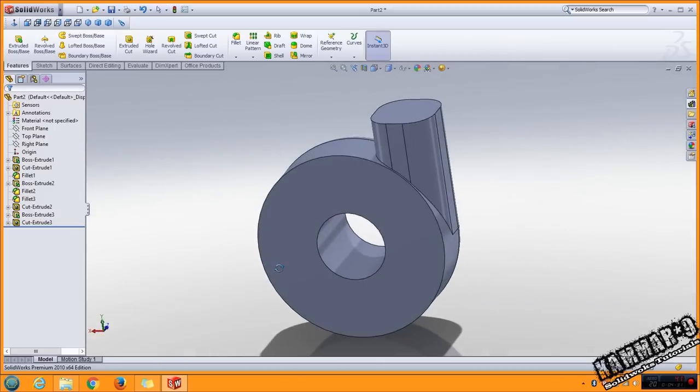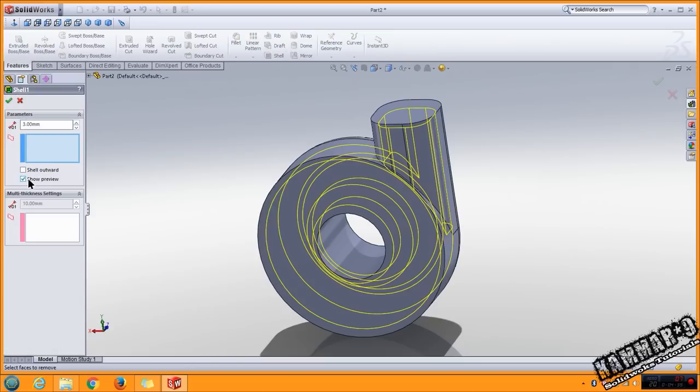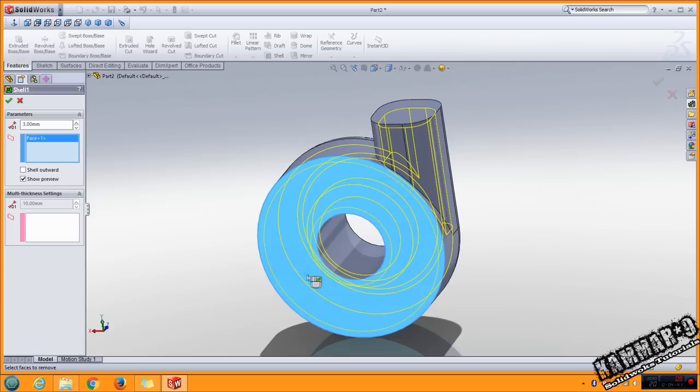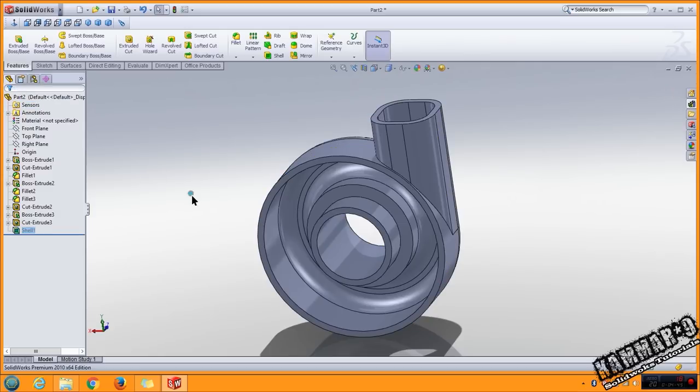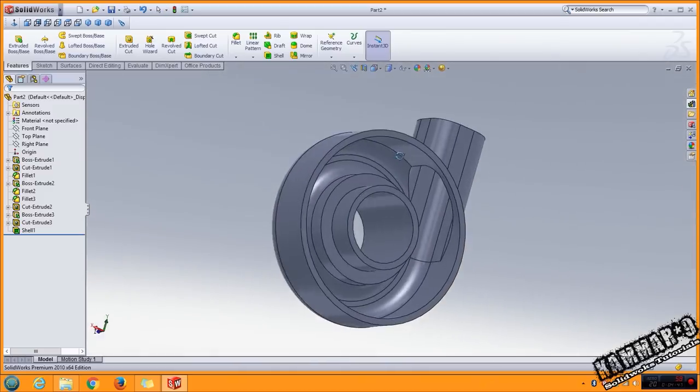Now you can use shell. Put 3 millimeter and for the previous select this one and this one. Click OK and you have this result.